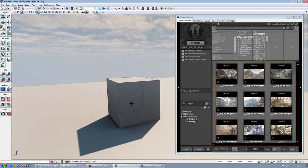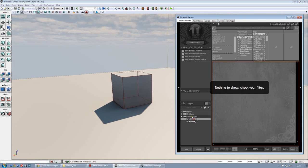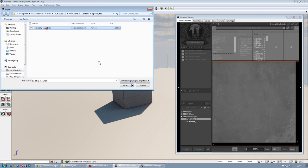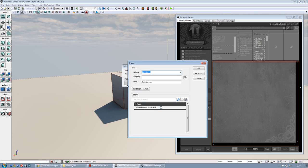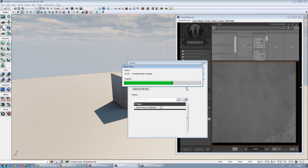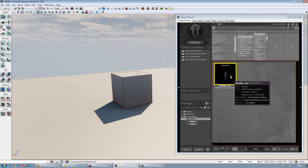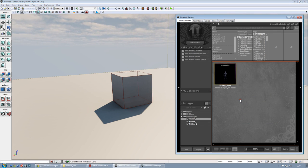Now let's jump into UDK. Let's choose an empty package and let's import our mesh. Let's give the package a name - the package can be called like a folder where you will store all your mesh, animation, textures, and so on. Let's call it Aniam Rake. The name of the mesh will be backflip_man. And you can see that it's been recognized as a skeletal mesh.